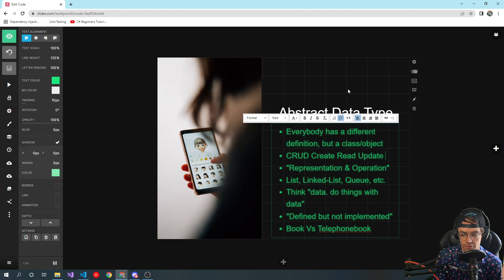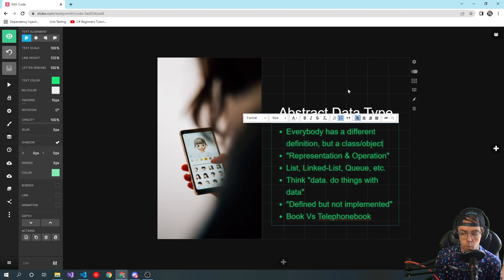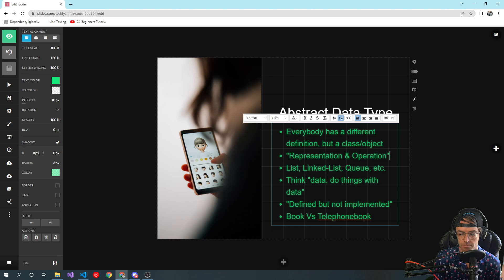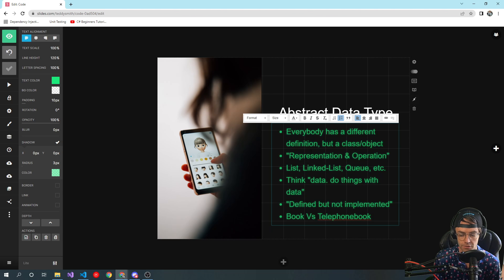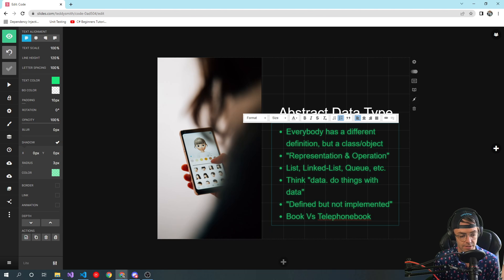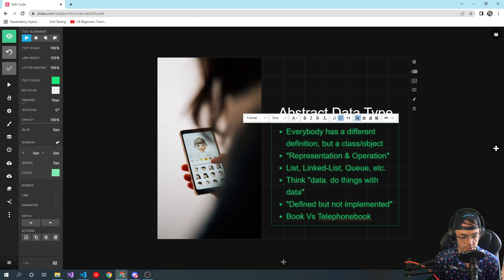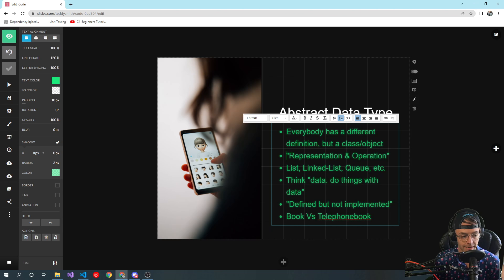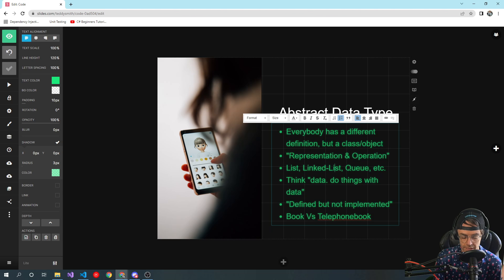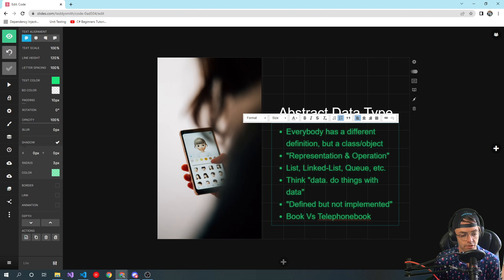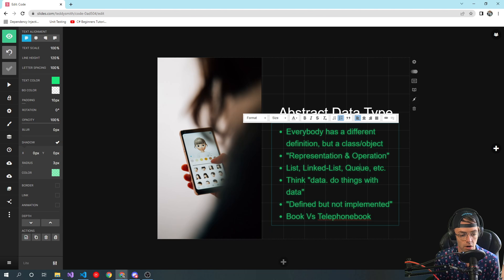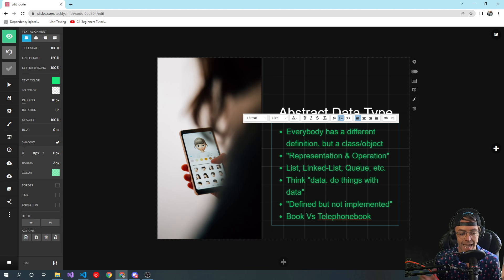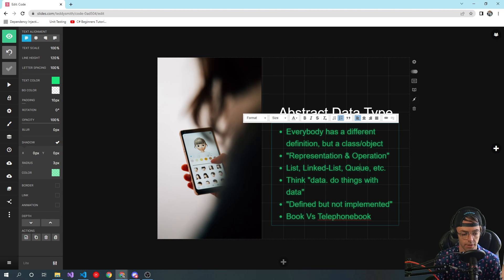Whenever you hear the word abstract data type, a lot of times you get this quote that I've got right here in the PowerPoint: you have representation and operation. At the end of the day, list, linked list, queues, stacks, all of these data structures are really just classes that are storing data and acting on data. That's literally all they are.